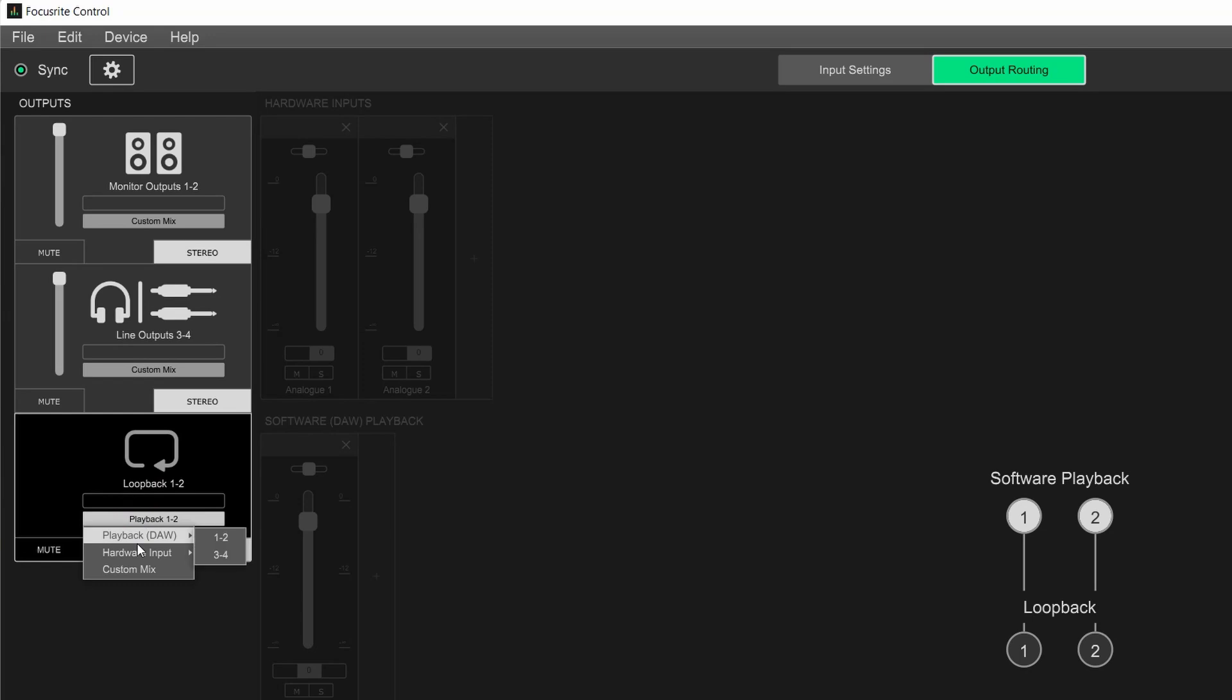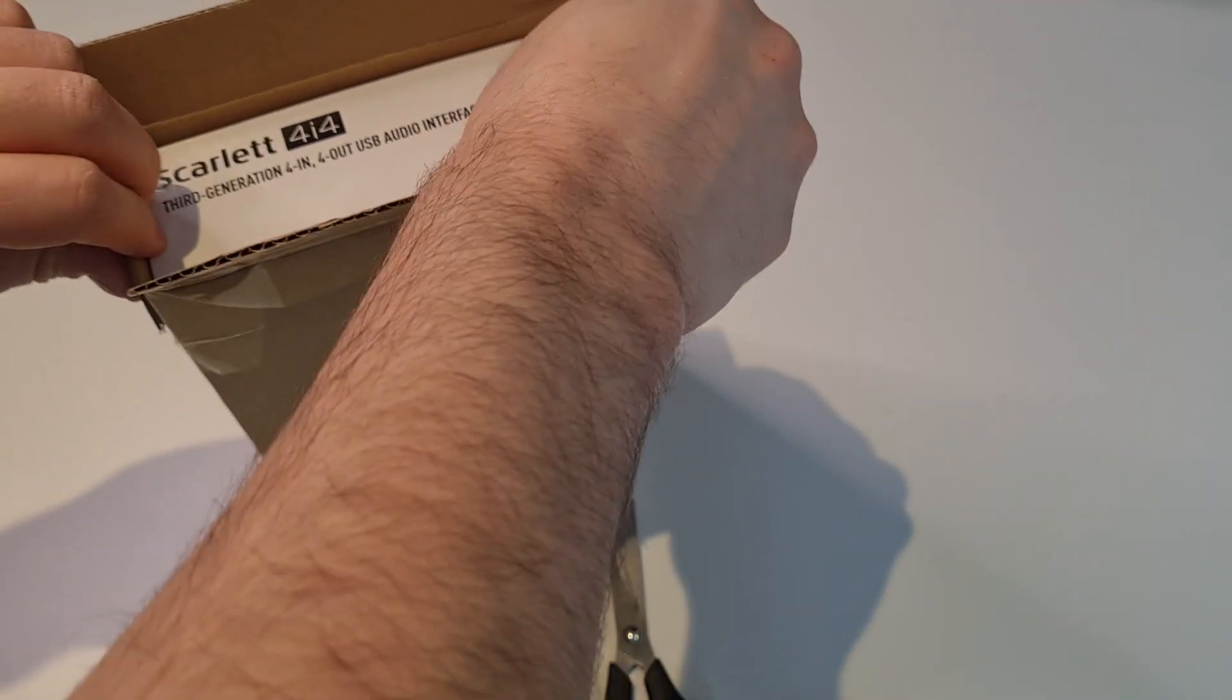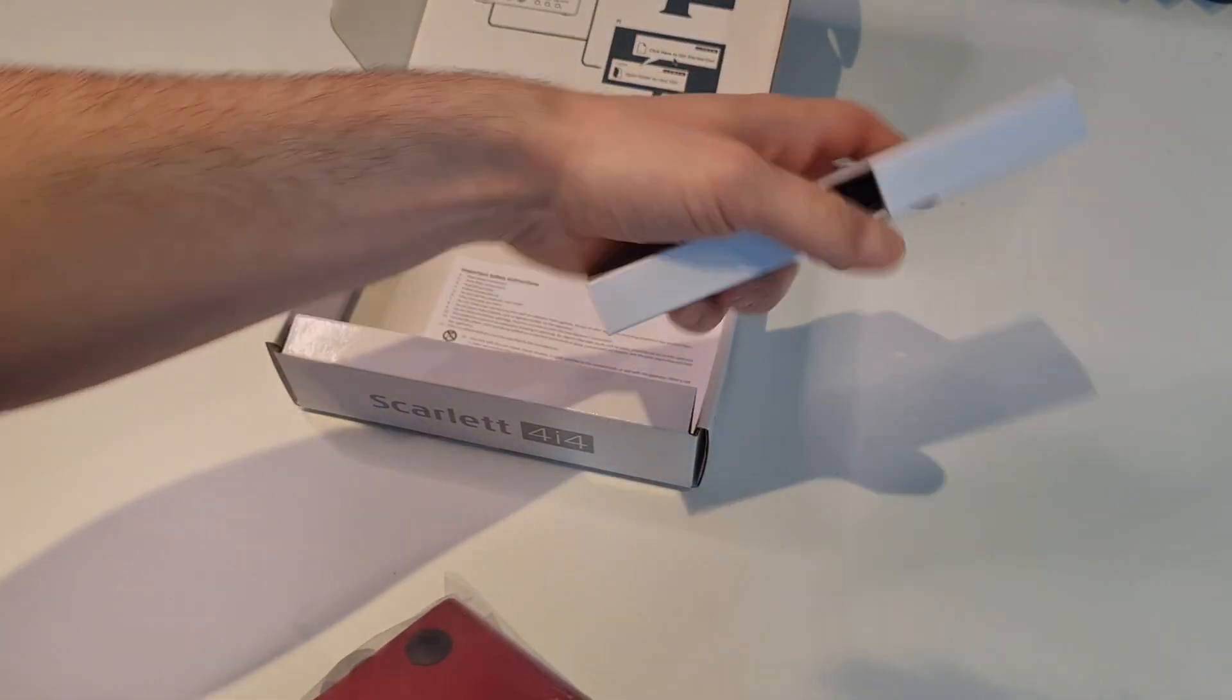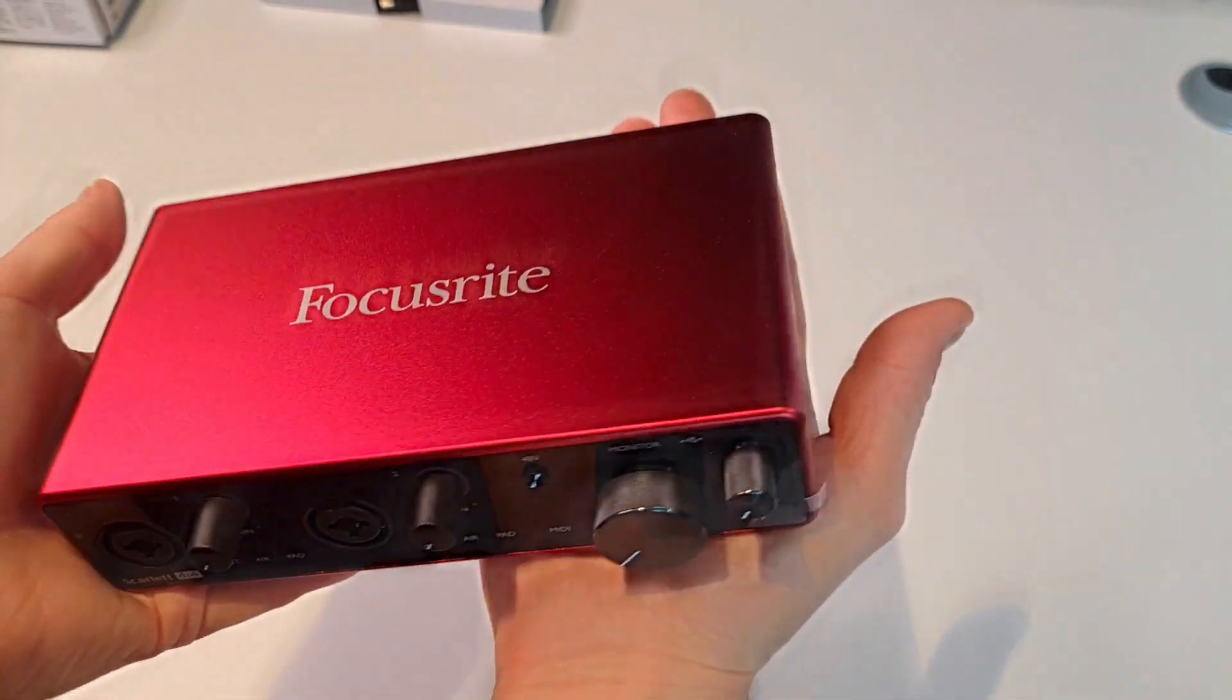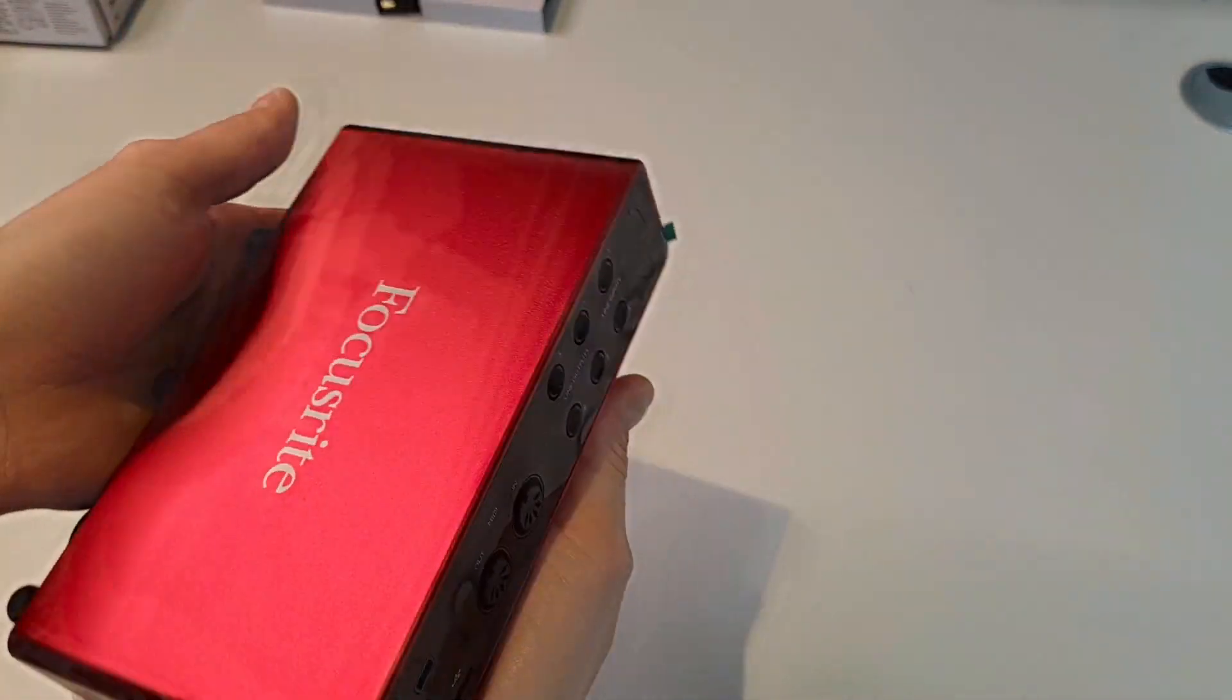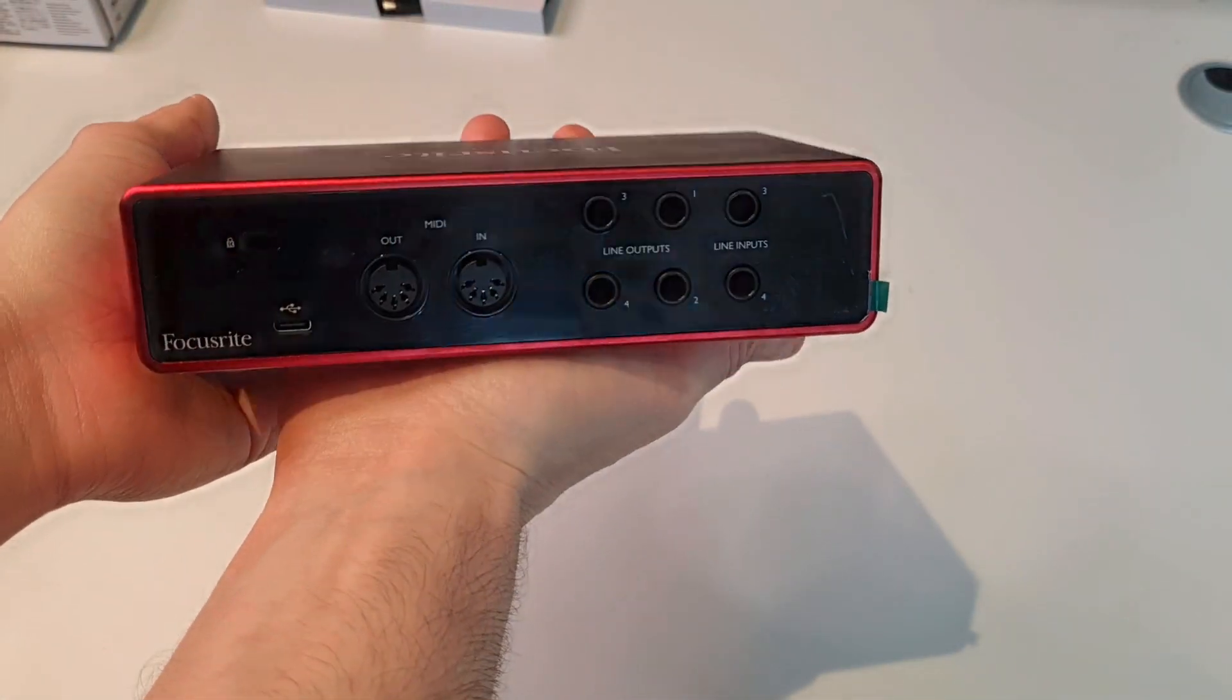When you open the box, you'll find the interface itself, a USB cable, and some documentation. The casing is made of metal, and the overall build quality feels pretty solid. It also looks quite nice.